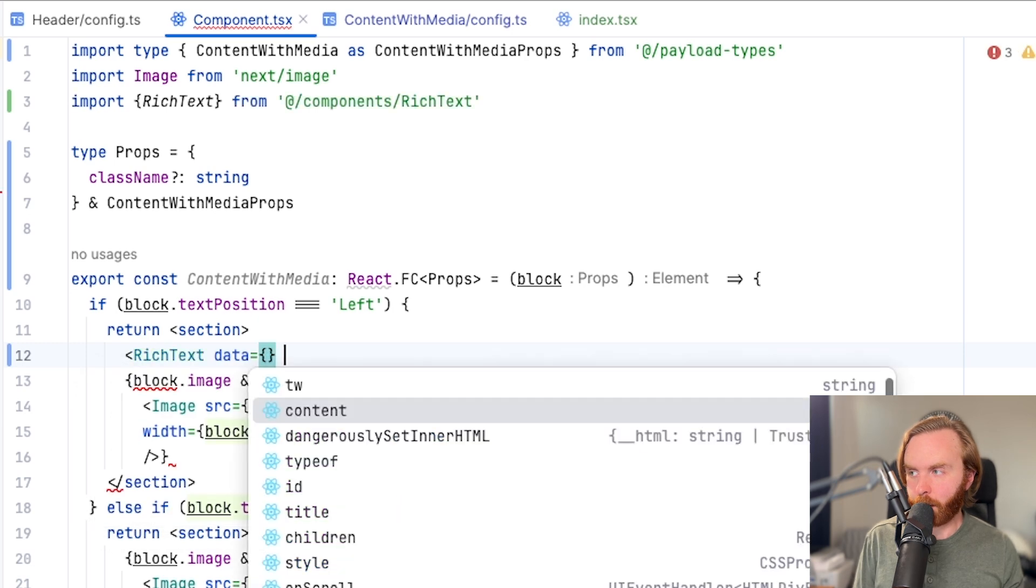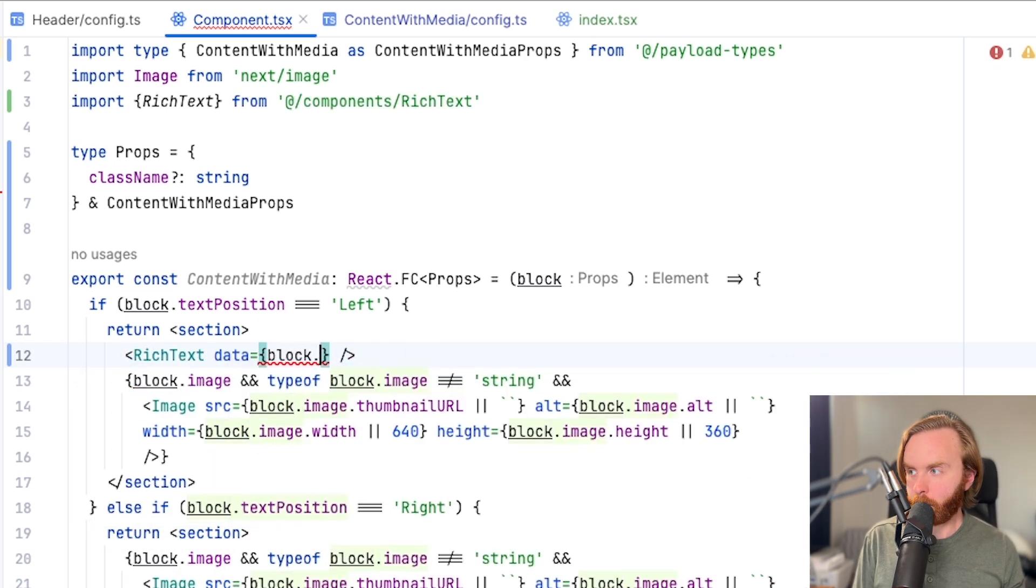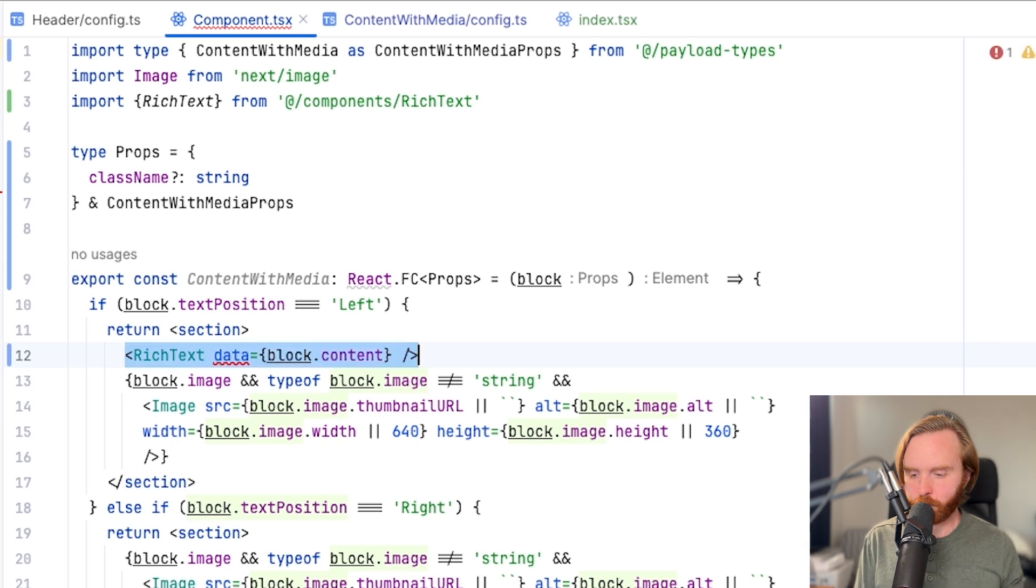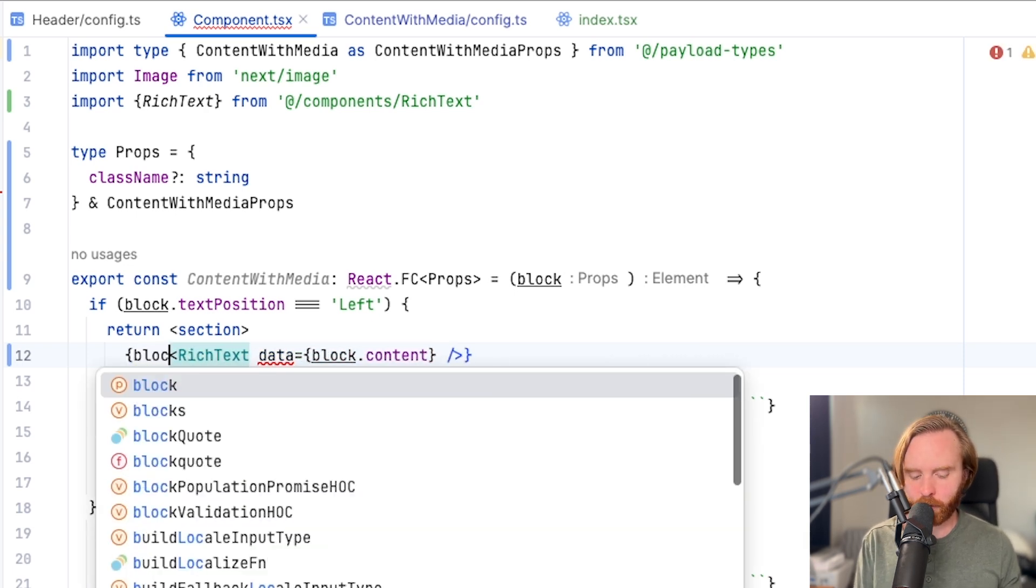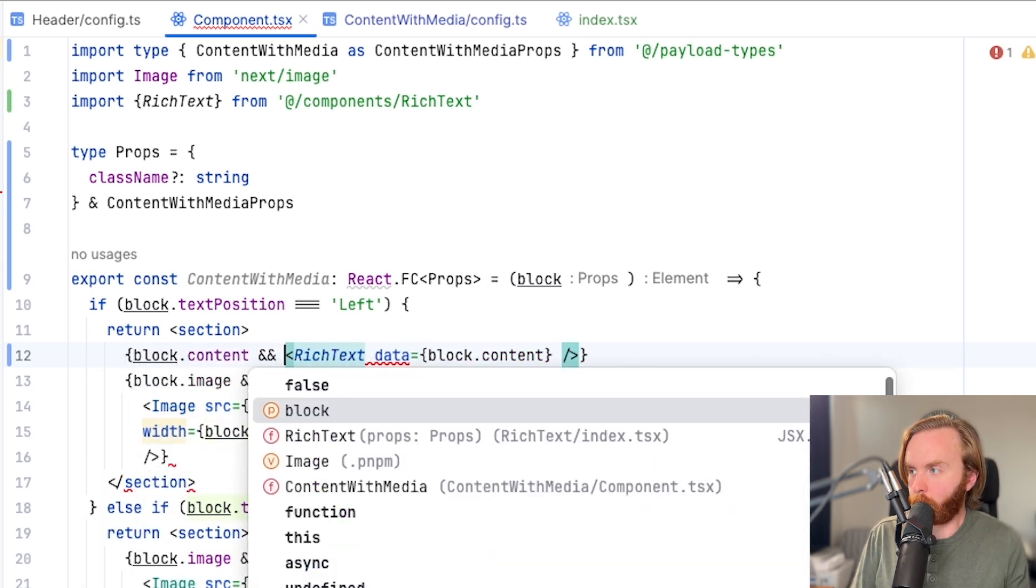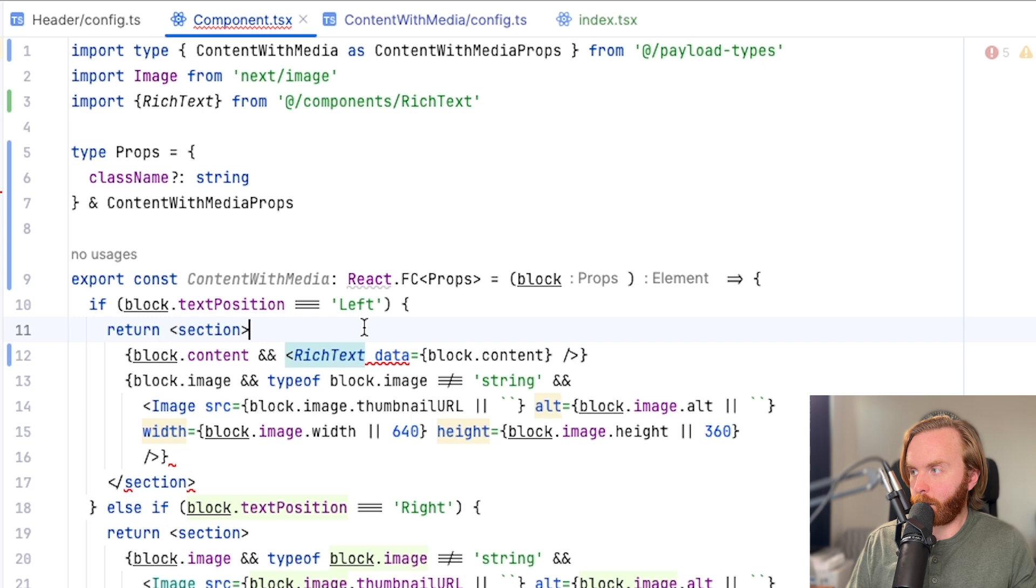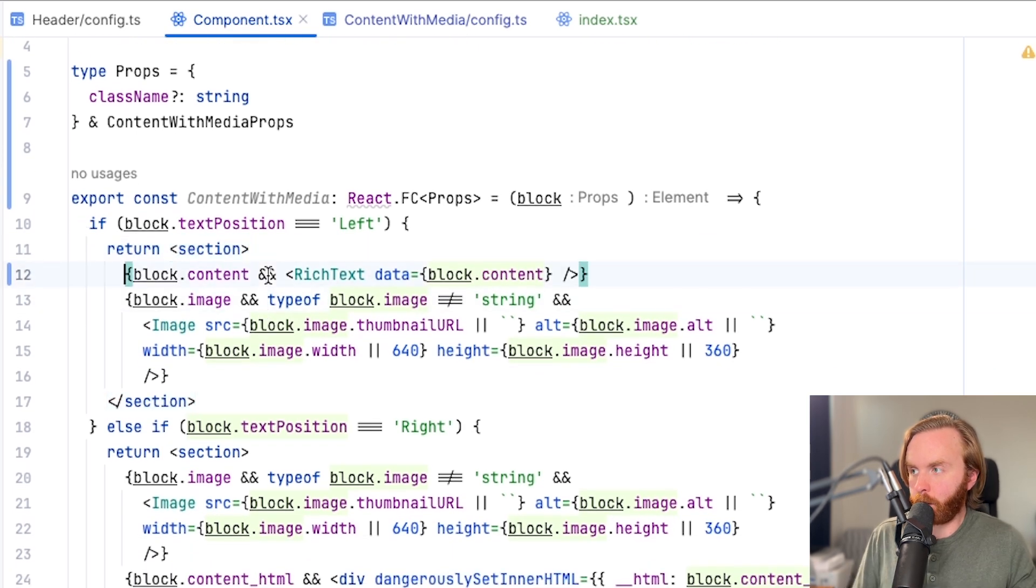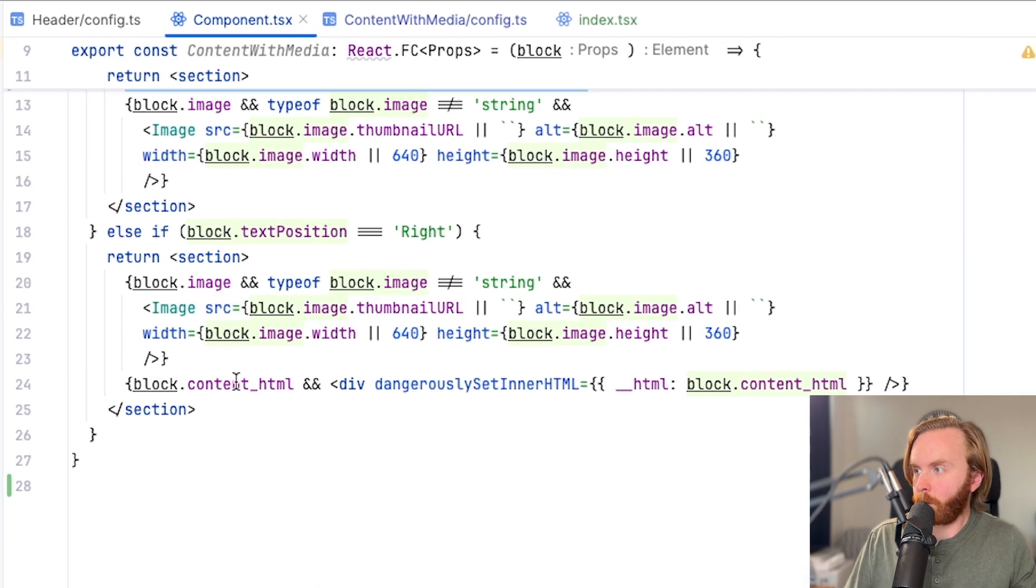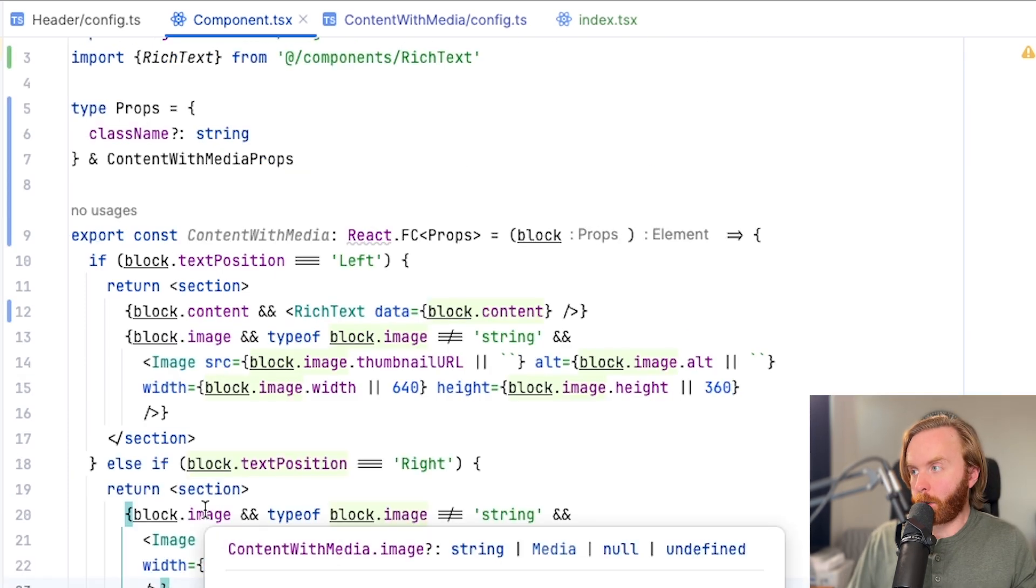Now we can replace our content HTML sections with our rich text, which will have a data props and we can do block.content and we can do a conditional check the same way to make sure that we only render this field if there is indeed content. We can then copy and paste this down to the other field and our rich text renderer is done.